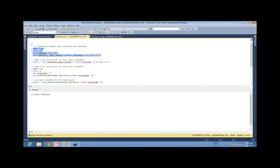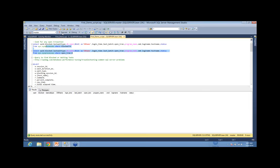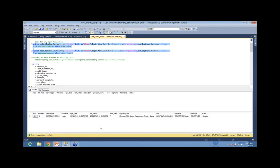Let me check if there's any blocking — there's no blocking right now. Let me check if there are any open transactions. I've got one open transaction. I can see session 53 has one open transaction, and I know exactly who ran that query. That open transaction is a performance killer. If that open transaction is there and someone wants to read that information, there's no way they can — because session 53 is still waiting for either a commit or a rollback.